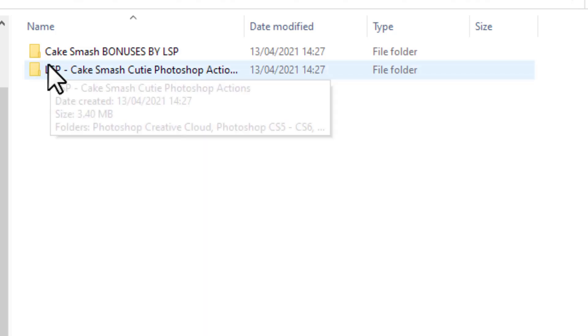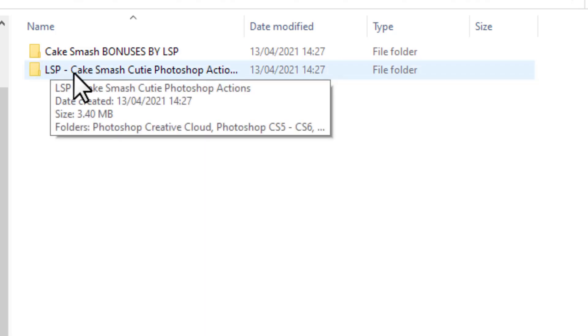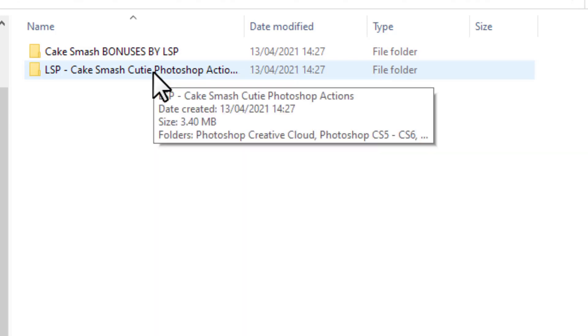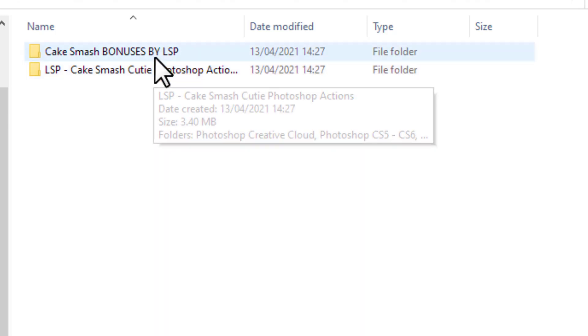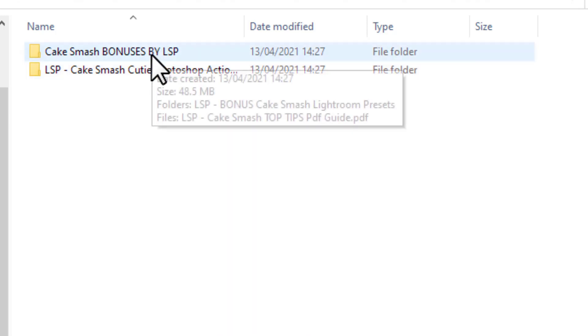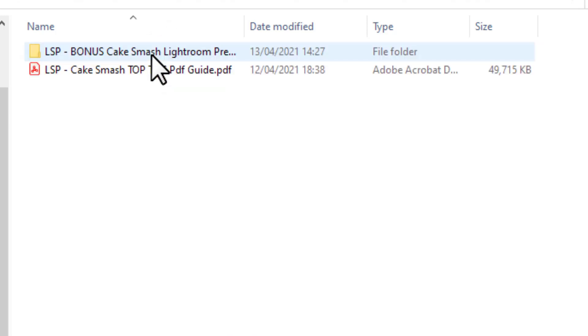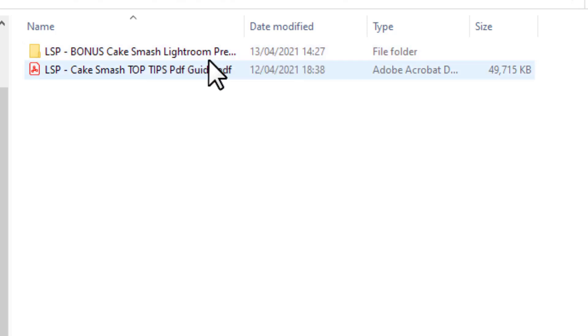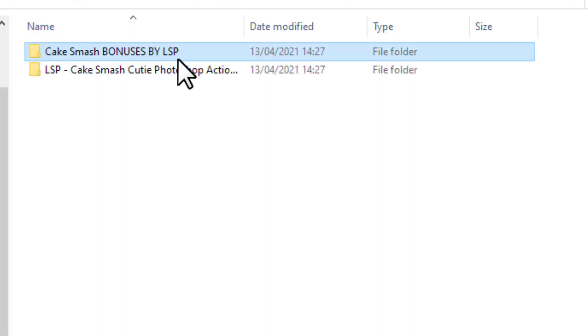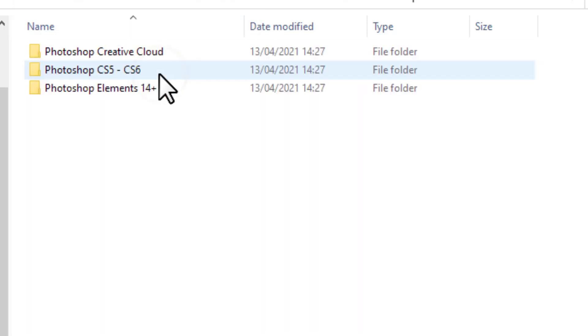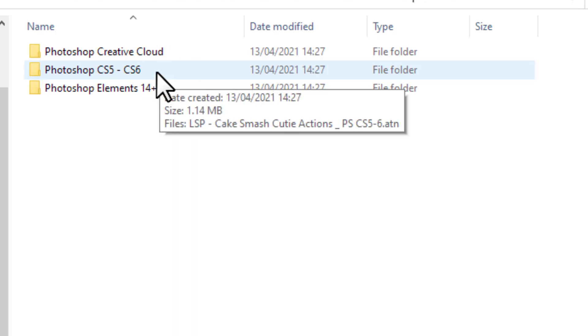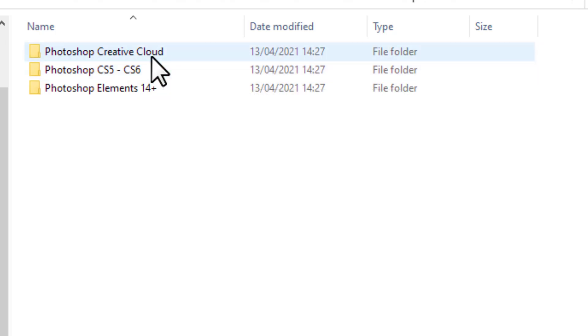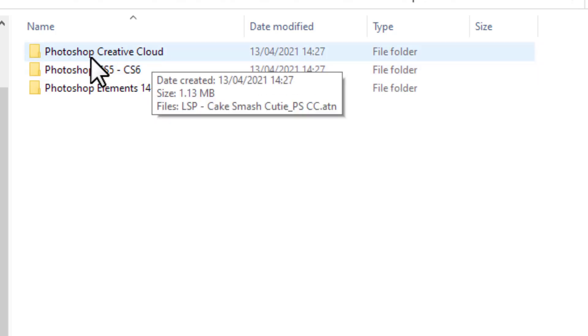So open up this folder here called the LSP Cake Smash Cutie Photoshop Actions. If you open up the bonuses you will see inside the Lightroom presets and the guide. So come back here to the main one, open up the Photoshop Actions. And you'll see there's three folders here now.